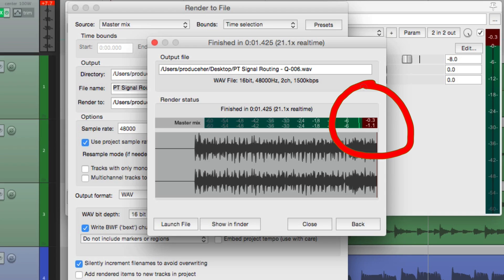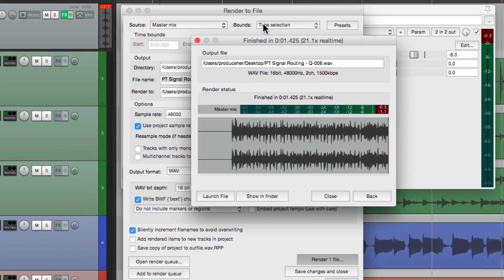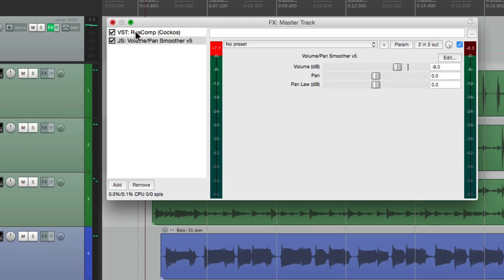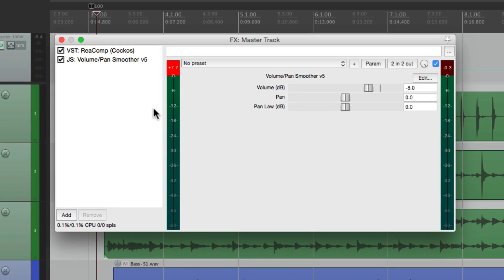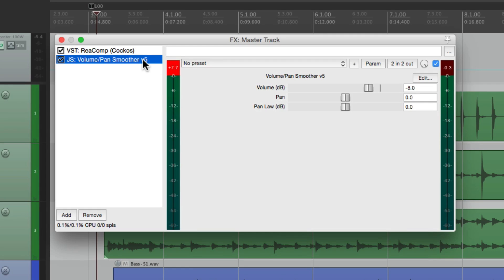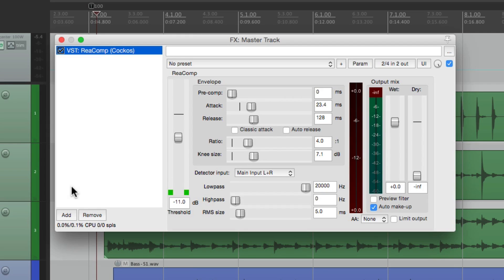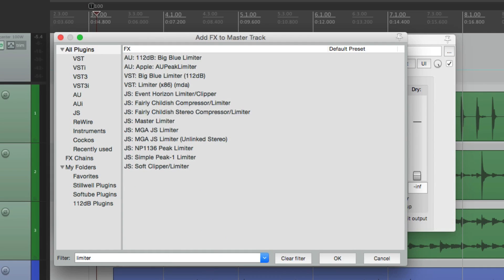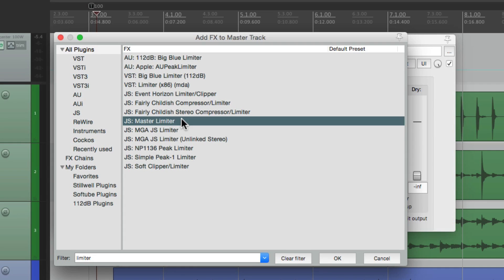But there's one other thing I want to show you. Let's close all this. A lot of times people will use, instead of a volume plugin, they'll use a limiter or a brick wall limiter. Let's remove this one and do that instead. We'll search limiter. And we can use the one right here. The JS Master Limiter.